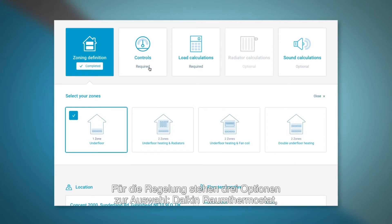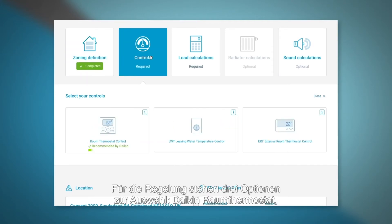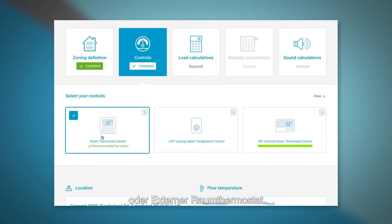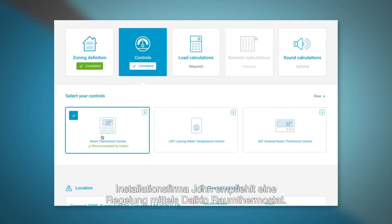There are three options to choose from: Daikin's room thermostat control, leaving water temperature control, or external room thermostat control. Installer John recommends that the Daikin room thermostat control be used.